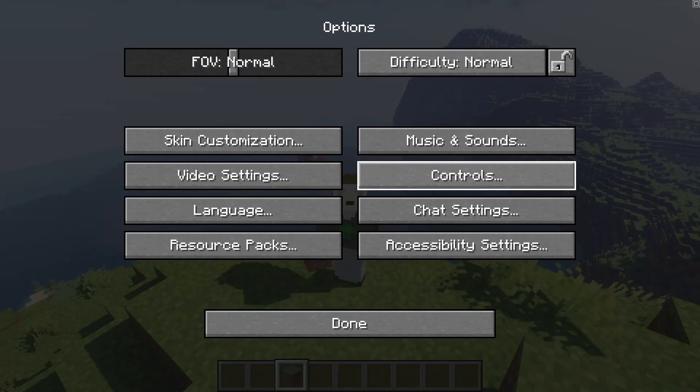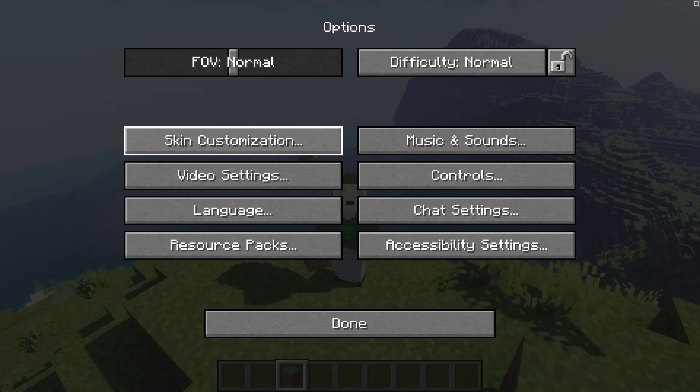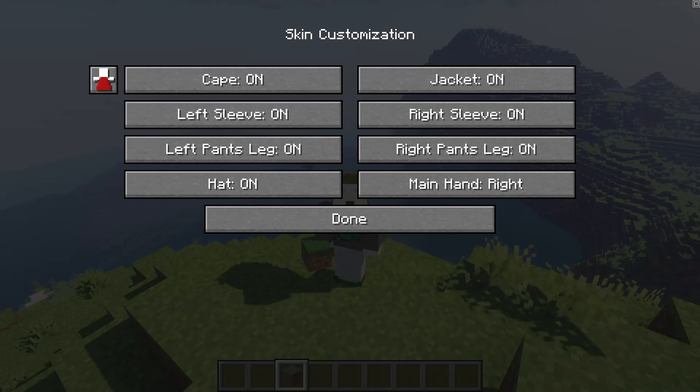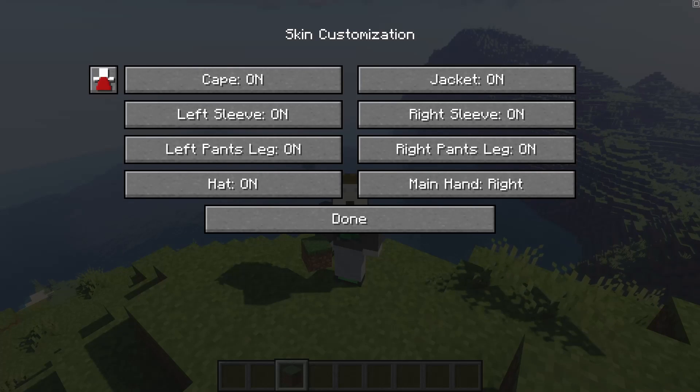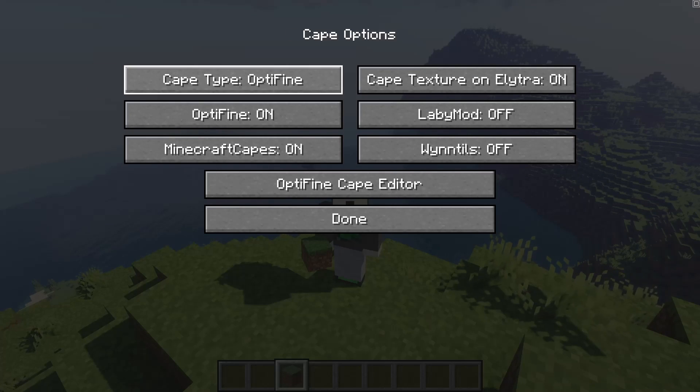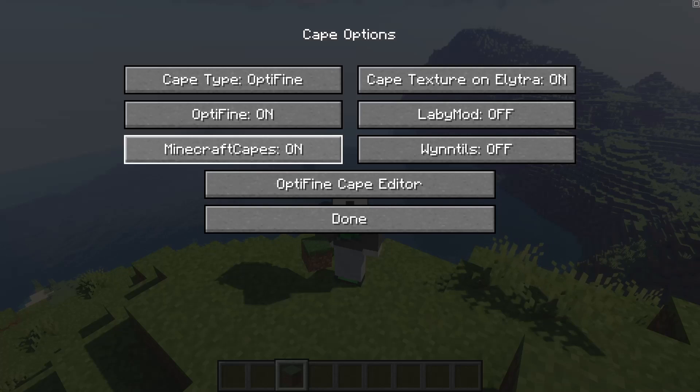and you're going to go into your options, go to skin customizations, and you will see this little thing up here. This is what you want to click. All you have to do is select your cape type, turn it on,